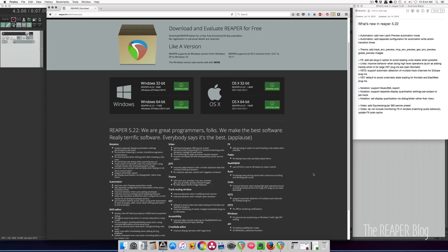Welcome to another Reaper blog video. In this video we'll take a look at what's new in Reaper 5.22. It's out today and it has a lot of nice little features as well as some really cool things like